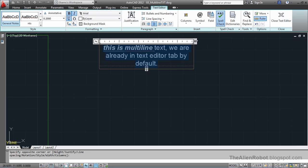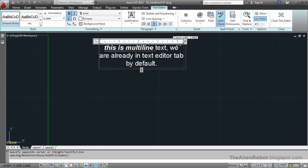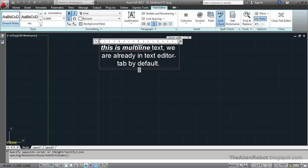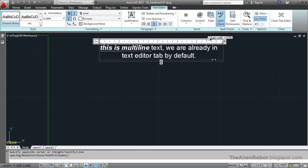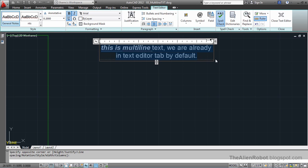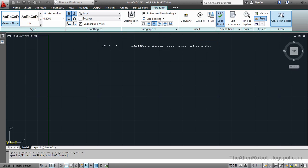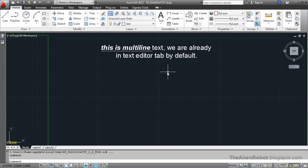We can control the size of this text box as well by just dragging it here and to this side. Whenever we're finished, we can just close the text editor by clicking this icon.